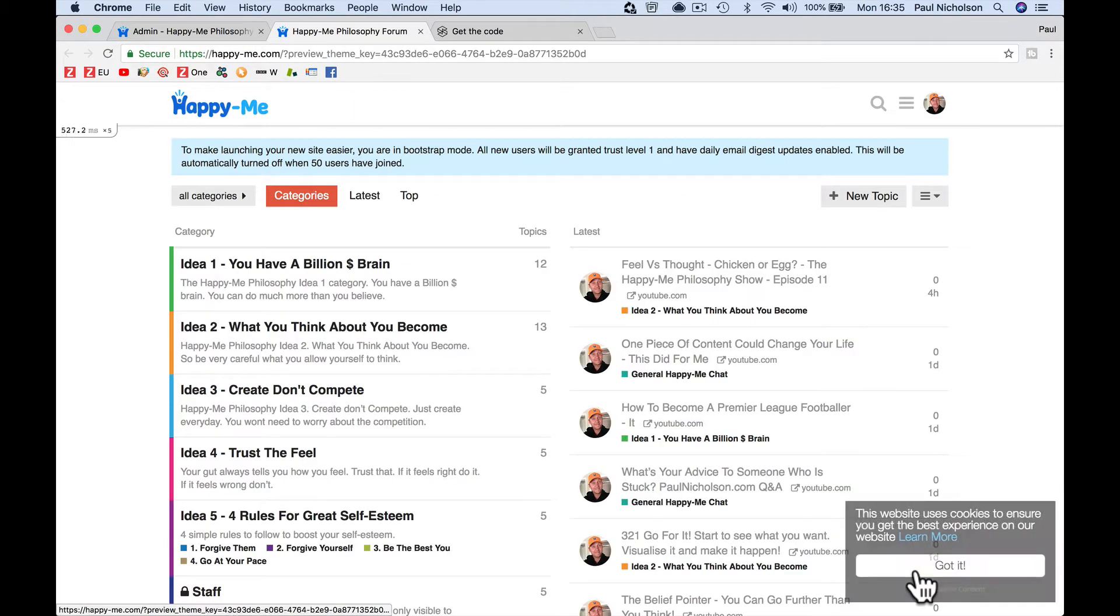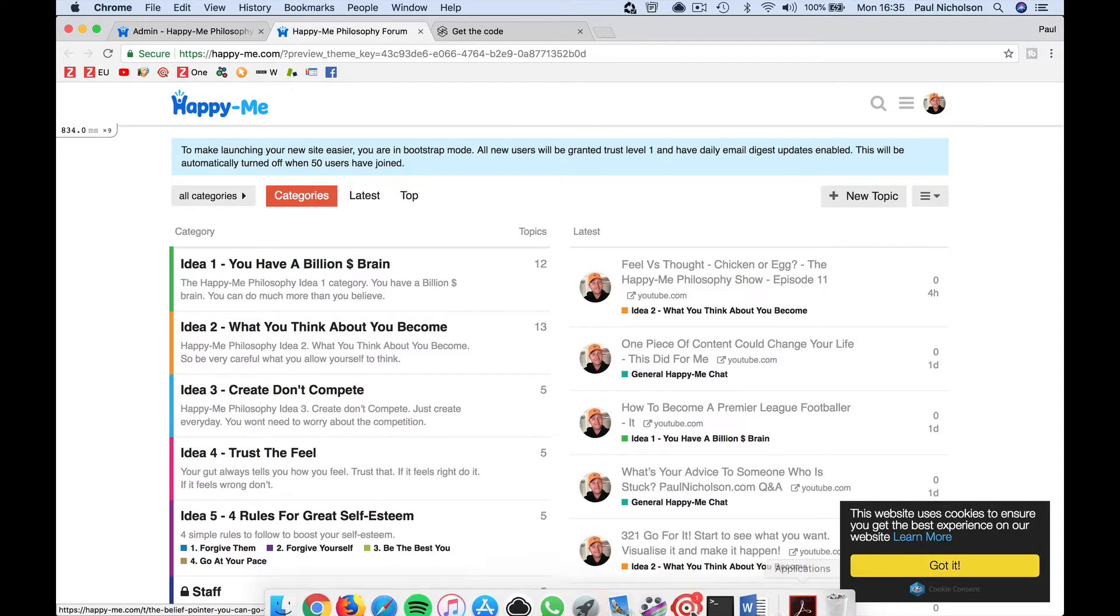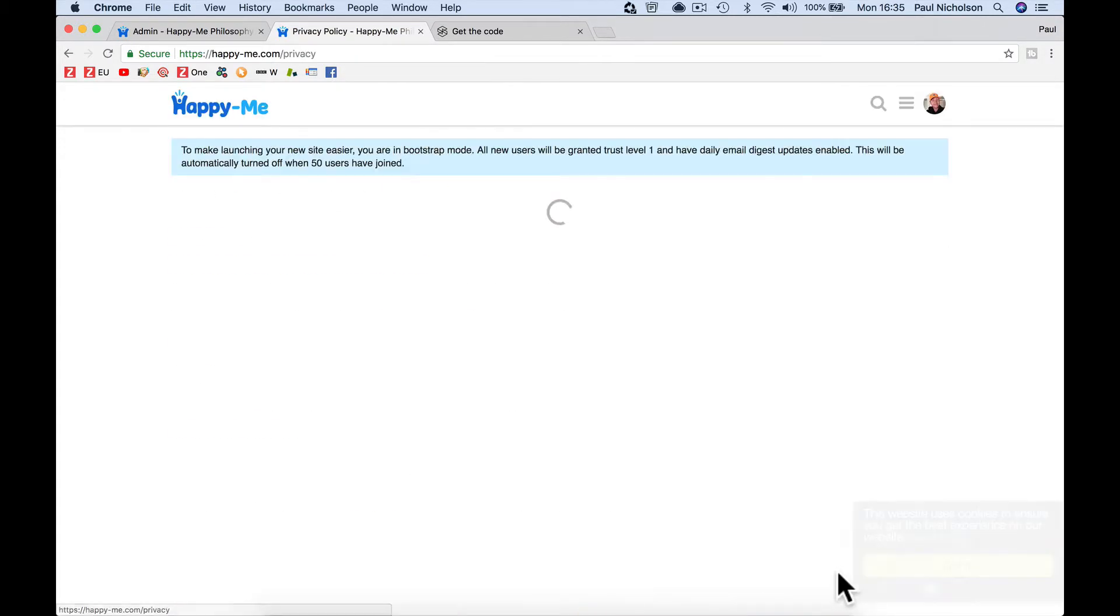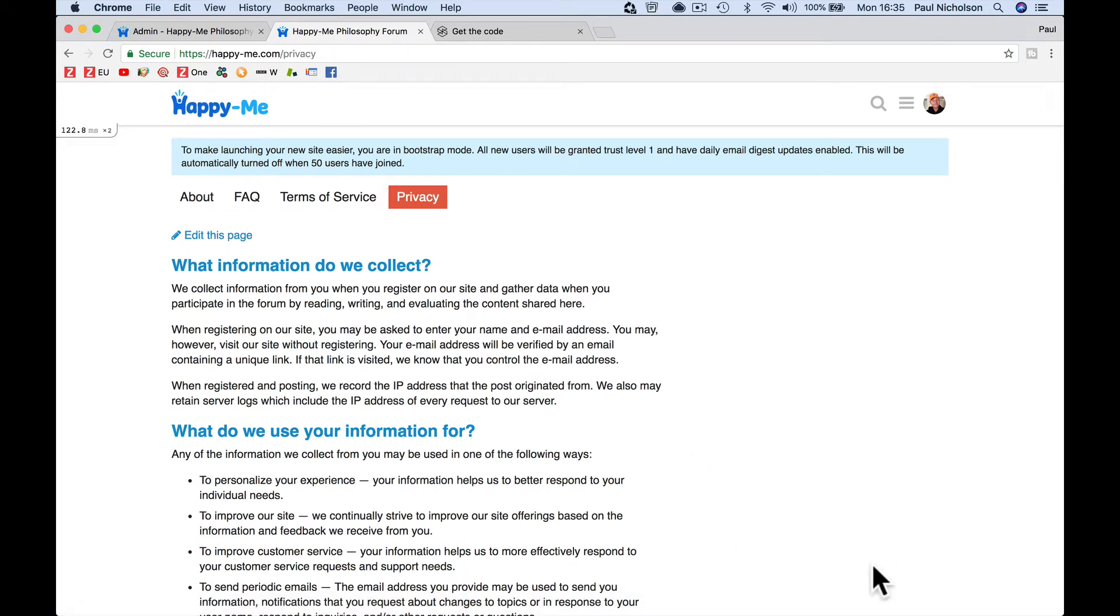And with a bit of luck, there's the pop-up where the website uses cookies, learn more, takes me to the privacy page, read the privacy and I click got it.